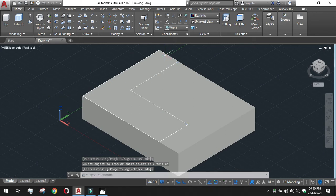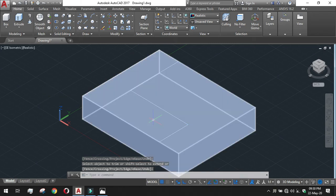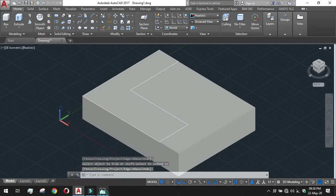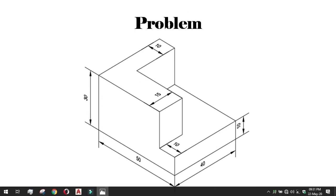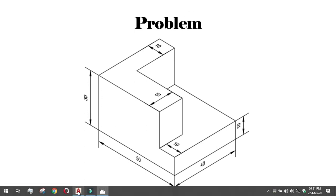This is the area we have to pull it up. How much we have to pull it up? That is 30 and the base is 10. So 30 minus 10 is 20. We need to pull it up to 20.